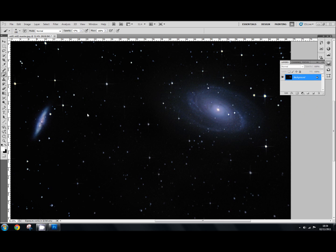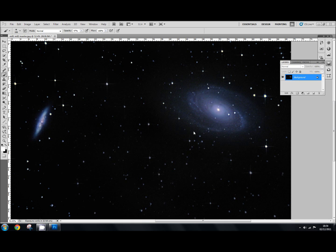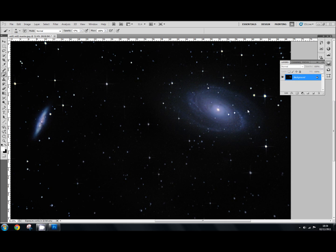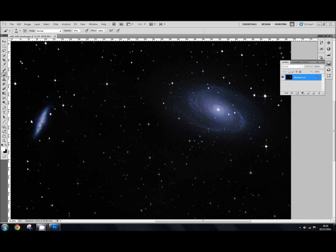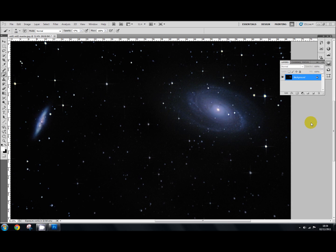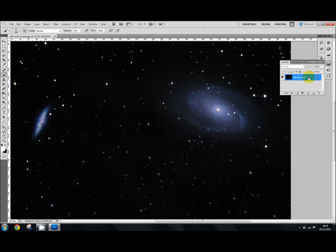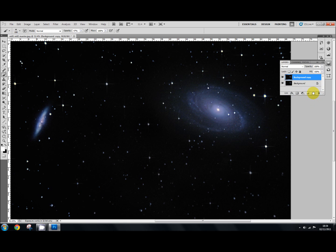What we've got here is a couple of galaxies, M81 and M82, which you'll find just above the constellation of the Plough. This is my original image, so I'm going to duplicate this image now by dragging that onto the little icon next to the rubbish bin. I've got my background copy which is what I'm going to be working with.